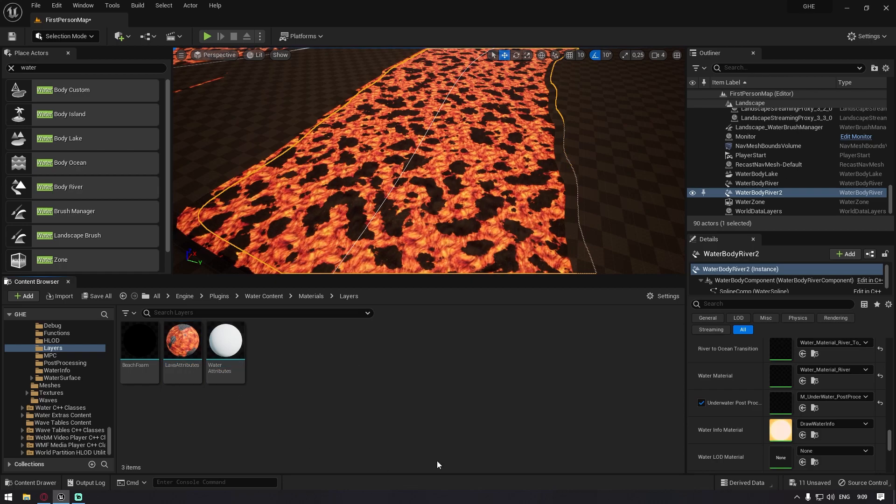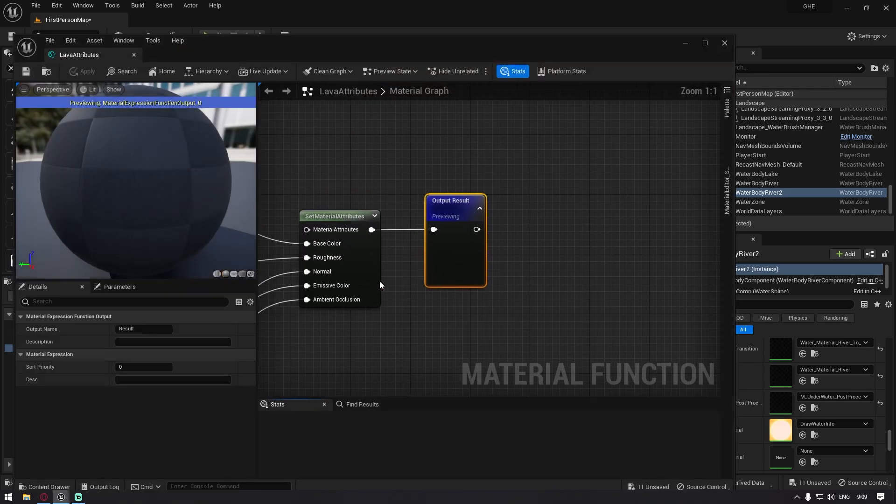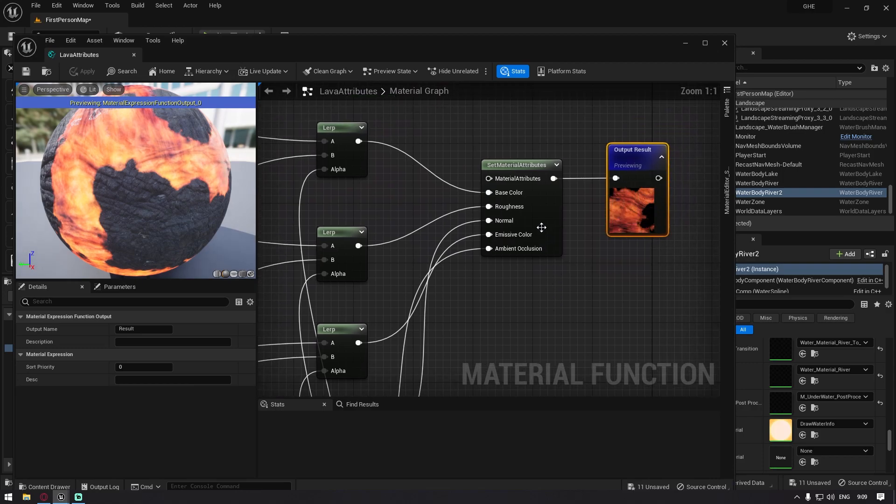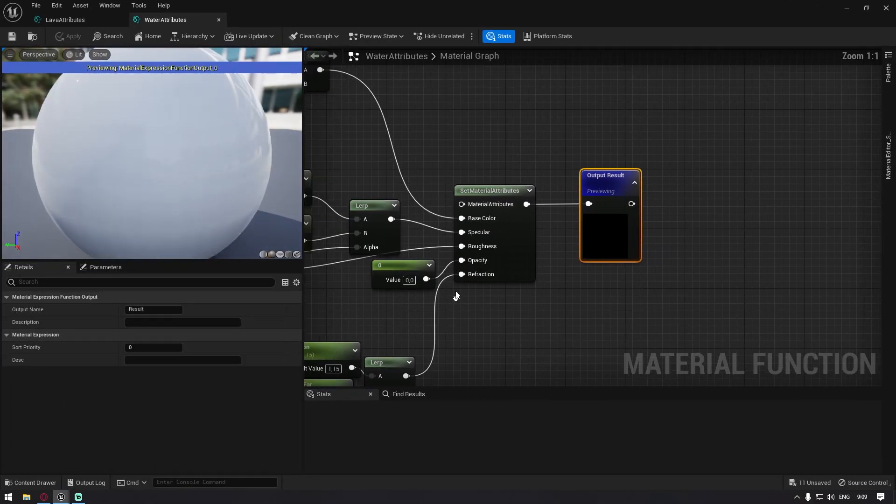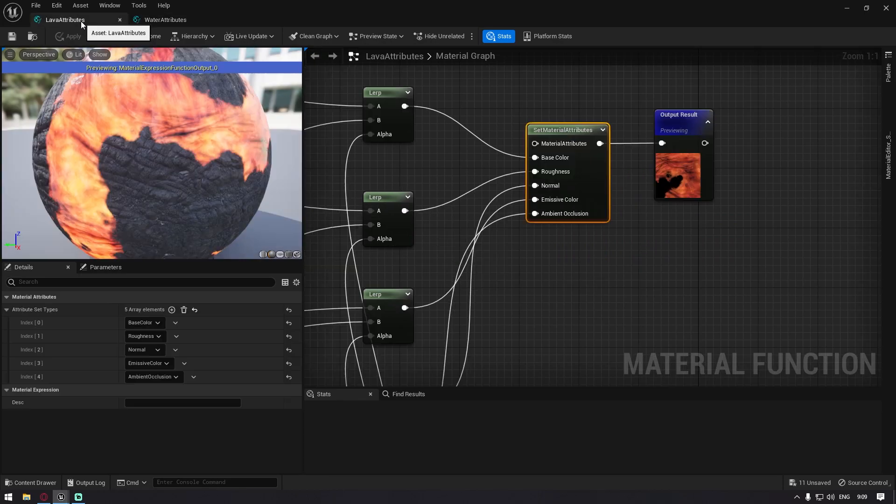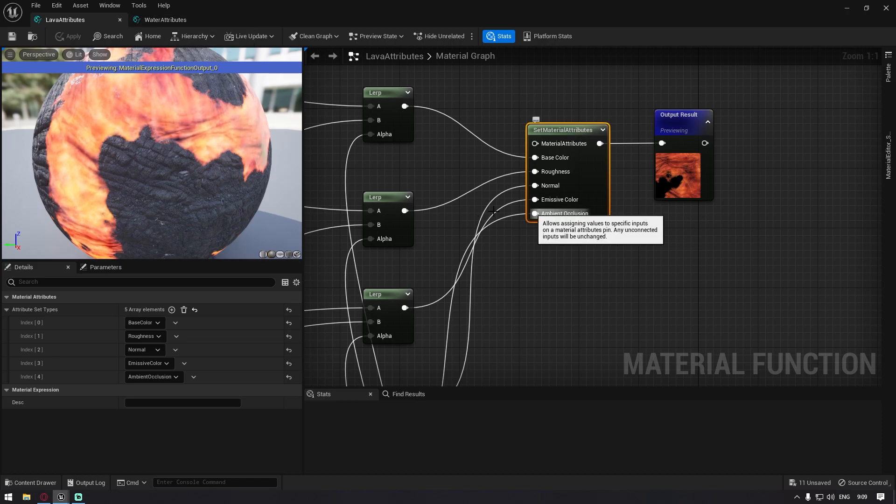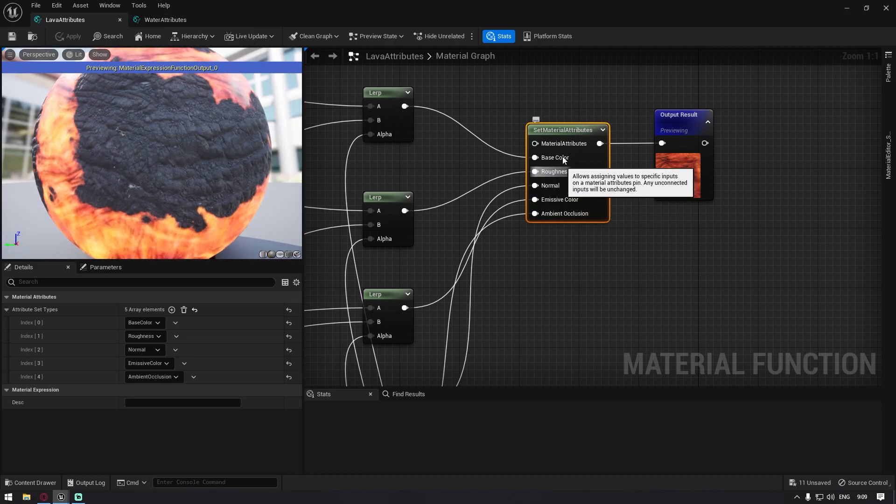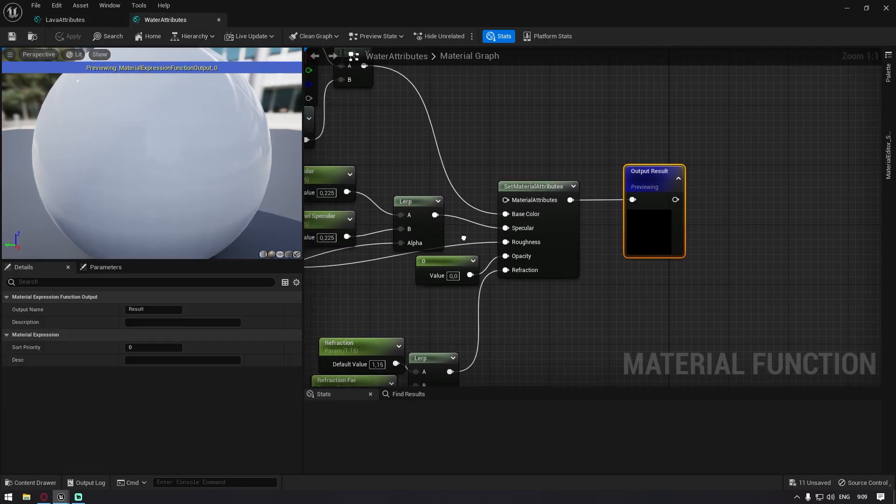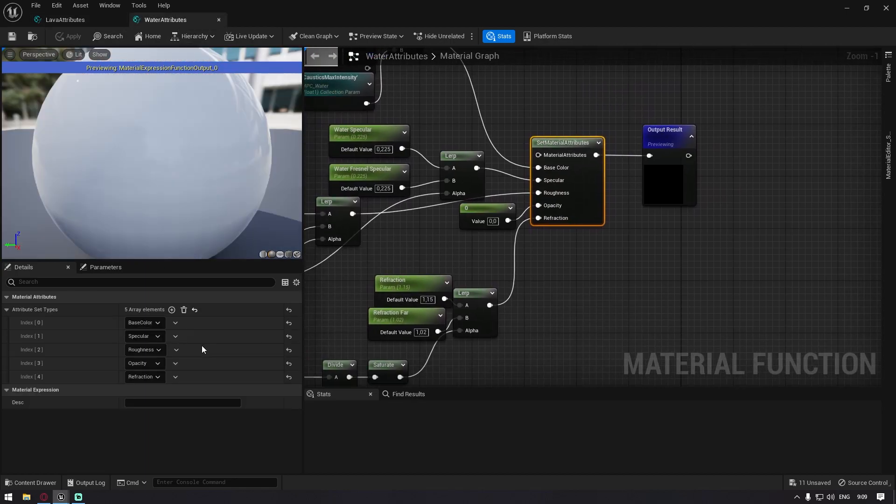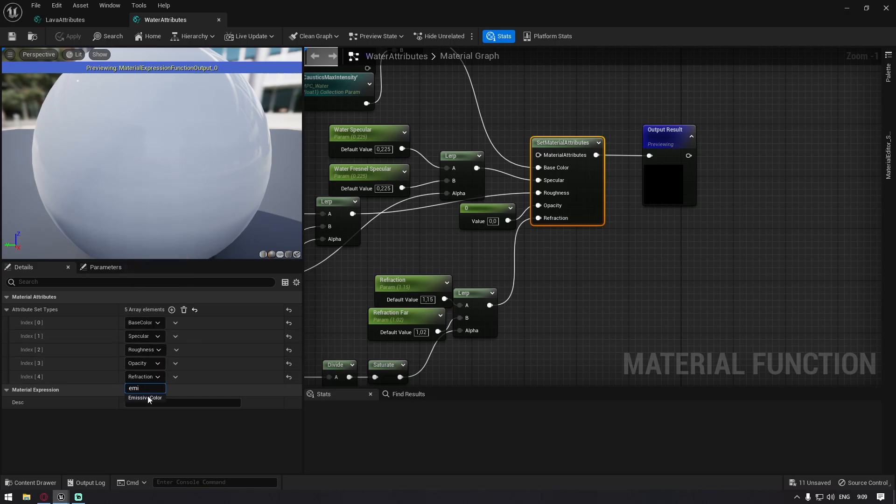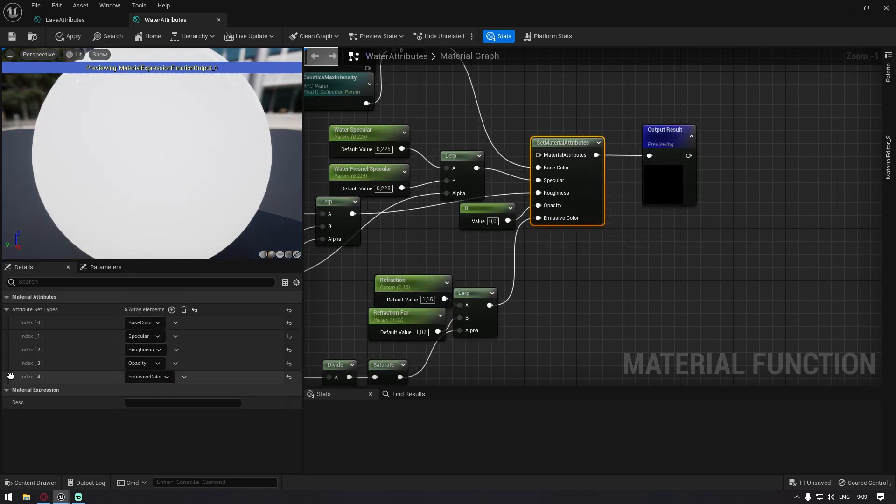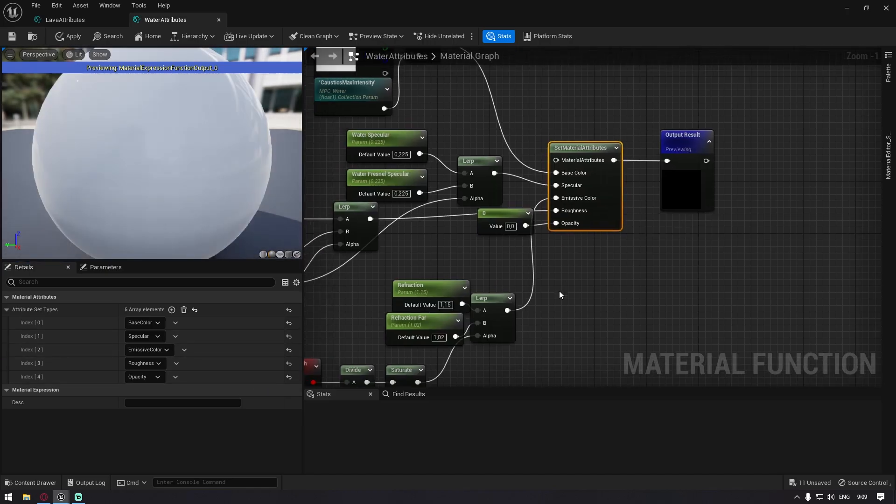Now here is where everything is going to start. You open up the lava attributes, and then you replace every single attribute here that we don't need. We have refraction, we don't need refraction, so I removed it. However, we have ambient occlusion for the rocks and we have emissive color for the lava. So you basically just click on this and you drag and drop this down, or open it up and you just type emissive and then you have emissive color.